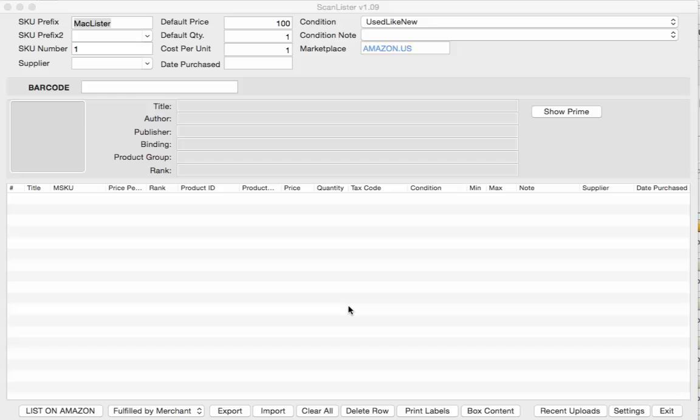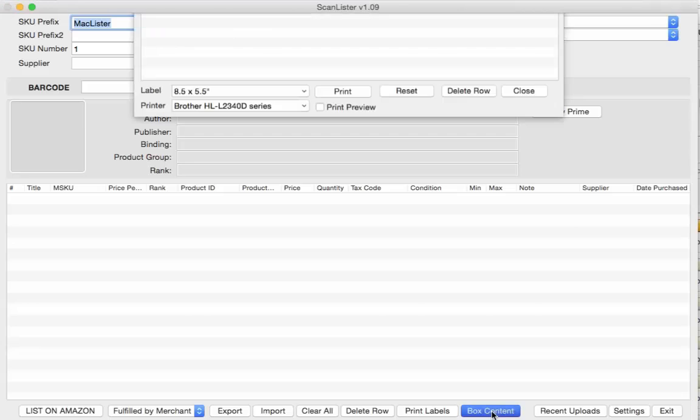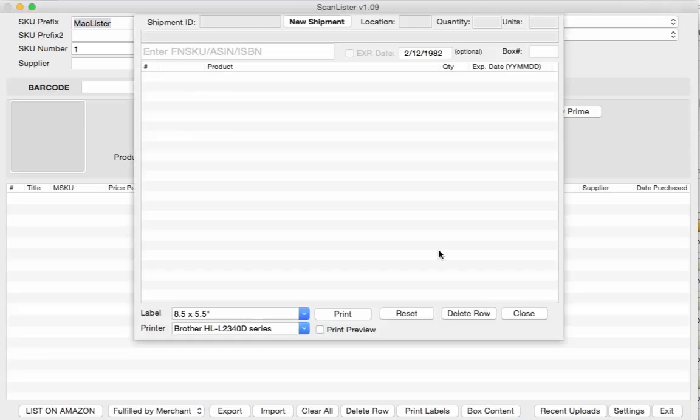So here's the Mac version, the Windows version will be very similar. What you're going to do is go to BoxContent and you're going to want to go ahead and put in your shipment ID.